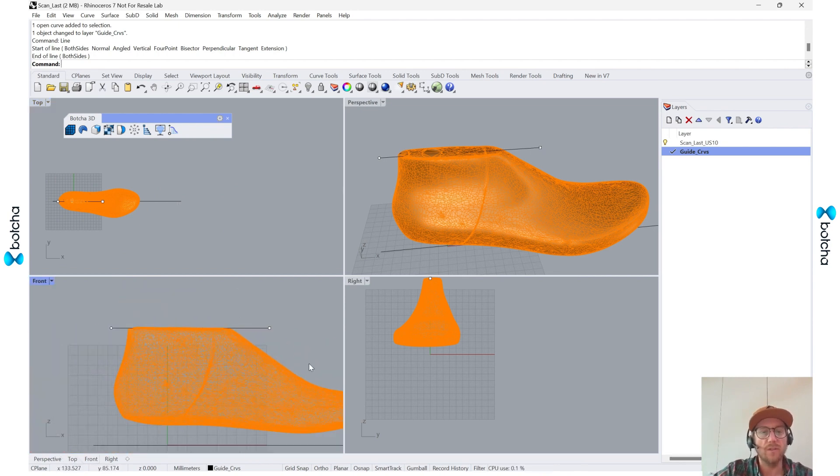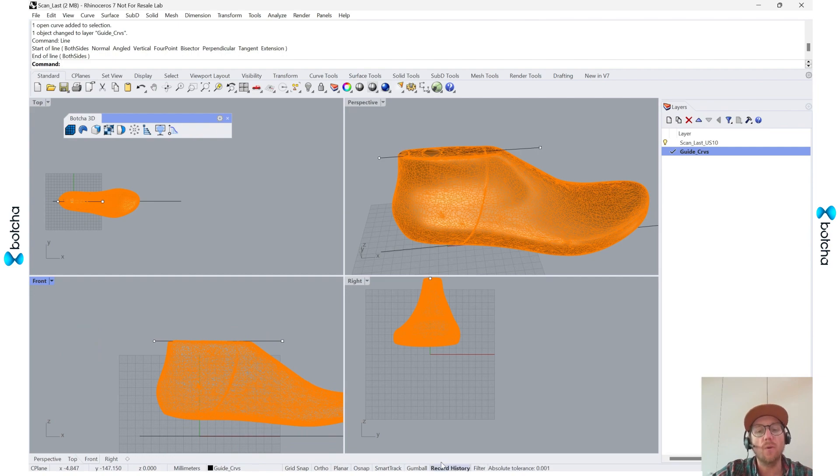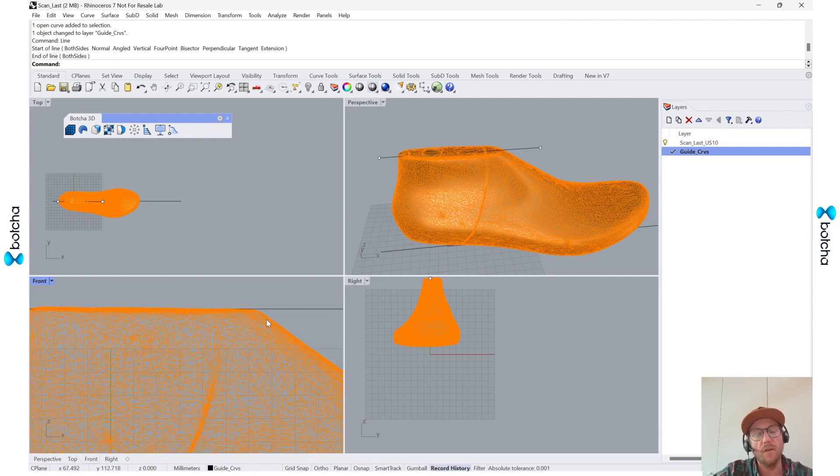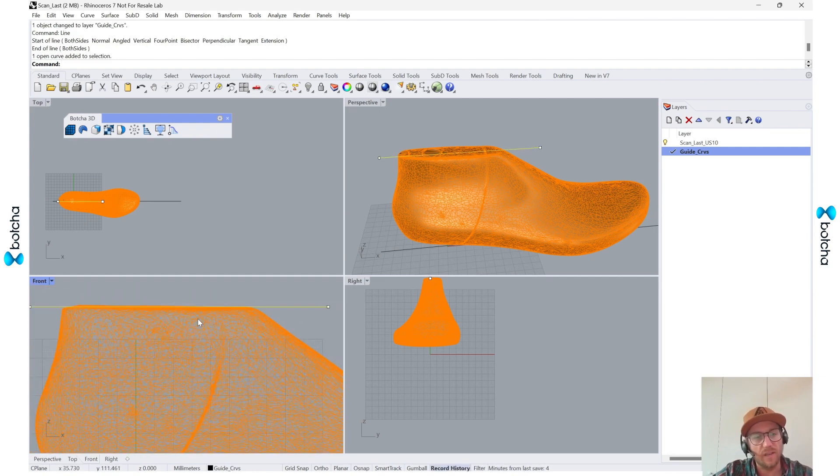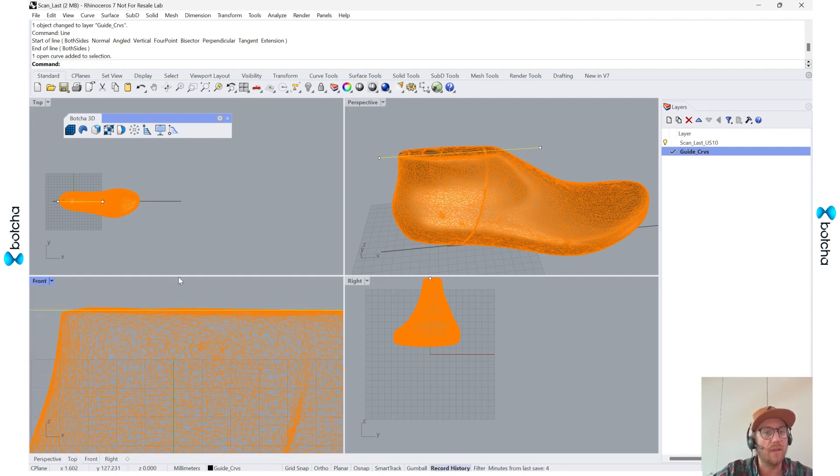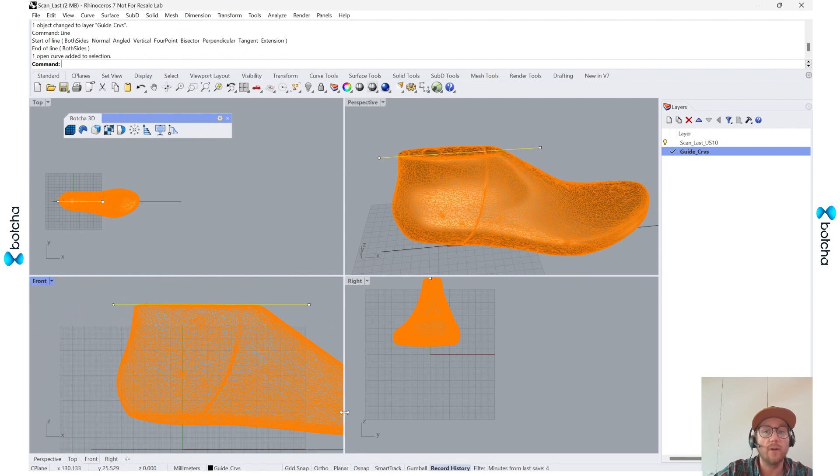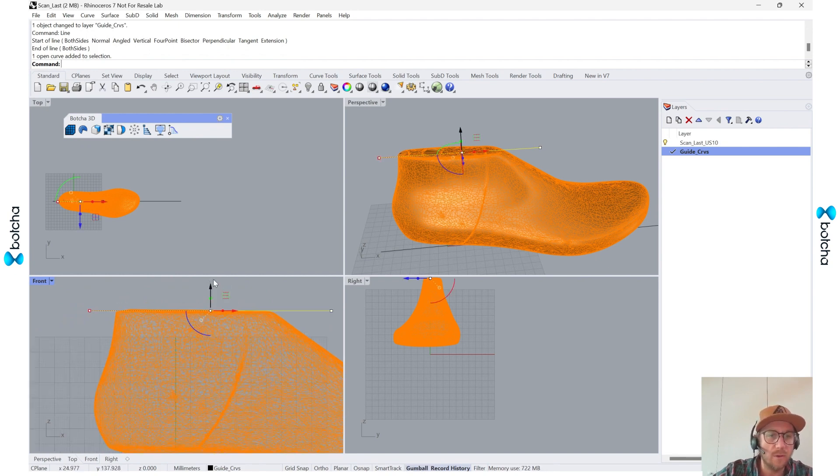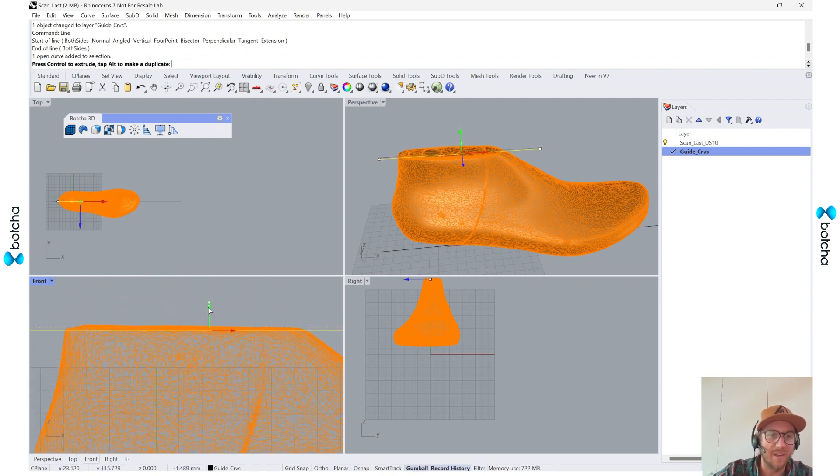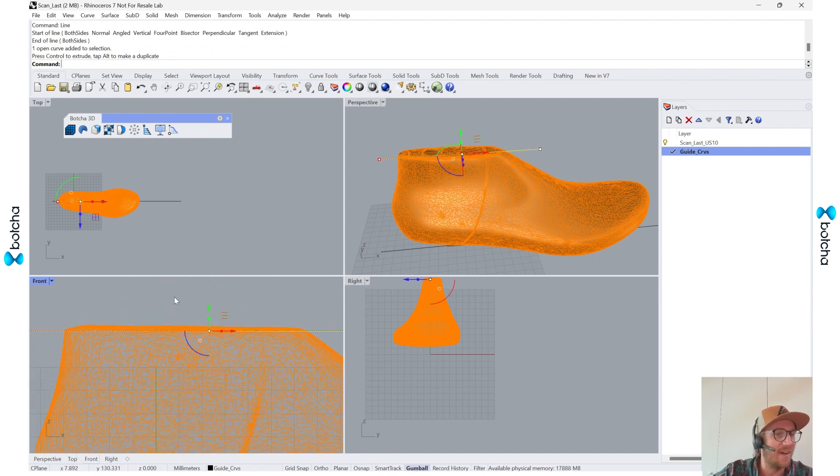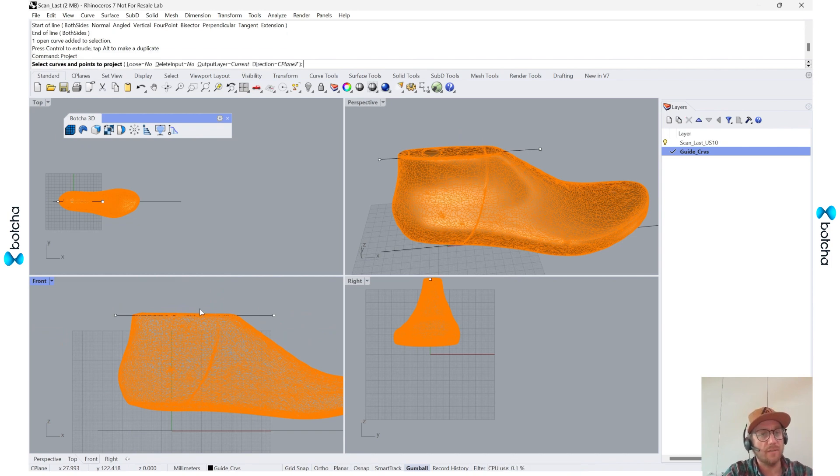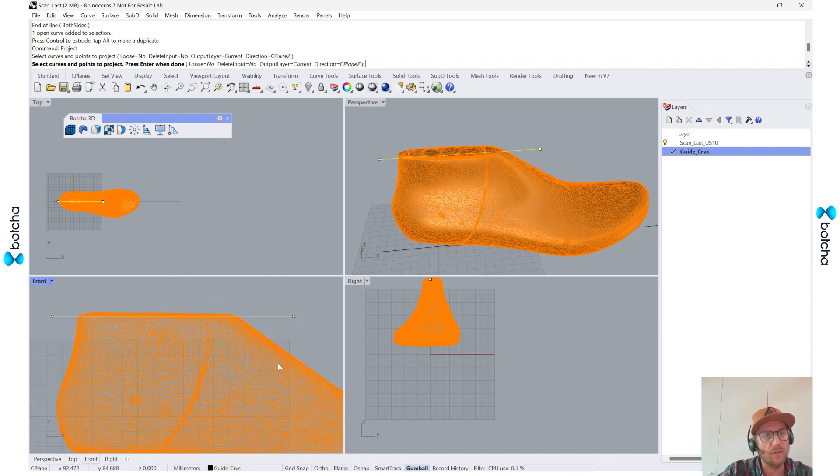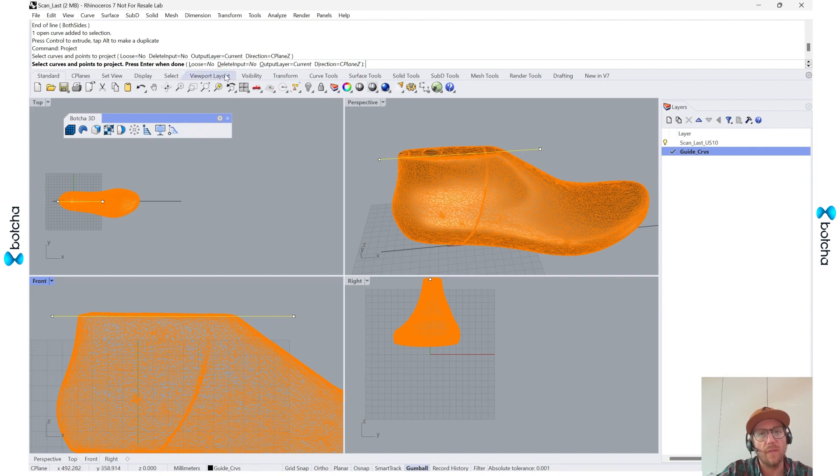So the first one, what I'll do is I'm going to turn the record history on. The reason I want to do this is I can then make modifications to my curve. I'll also activate the gumball so that I can bring it up and down. So I'll call the project, select this curve.